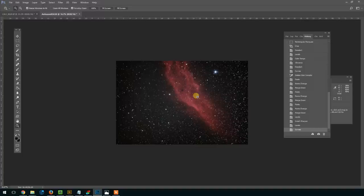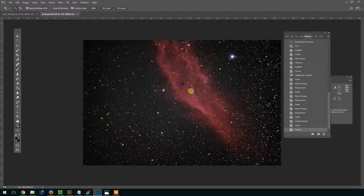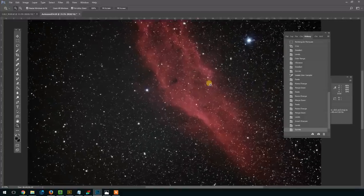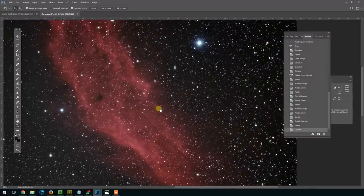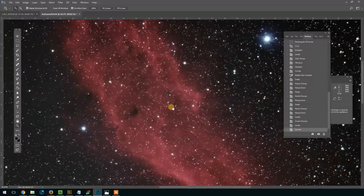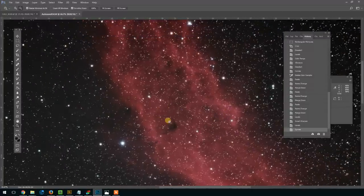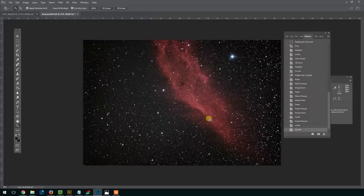And again, that was a quick run-through and this image is by no means perfect. As you guys all know, you can go on for hours and hours on your processing. Some of the stars don't look as sharp as I would like them to, but for the purposes of this tutorial, this will work for our RGB image. Next, we'll go ahead and stack the hydrogen alpha.